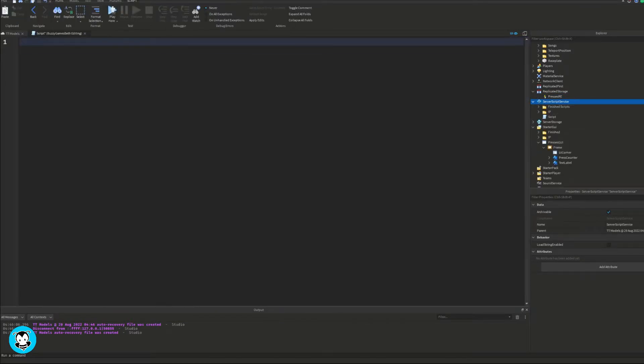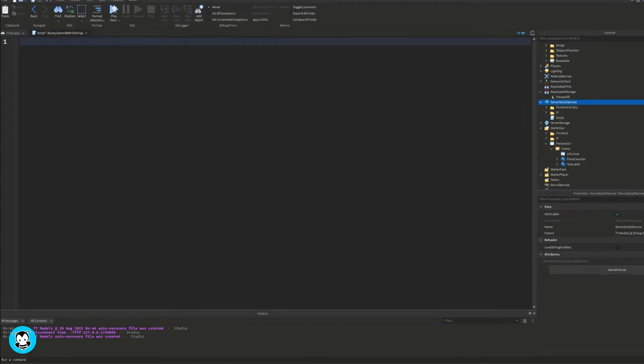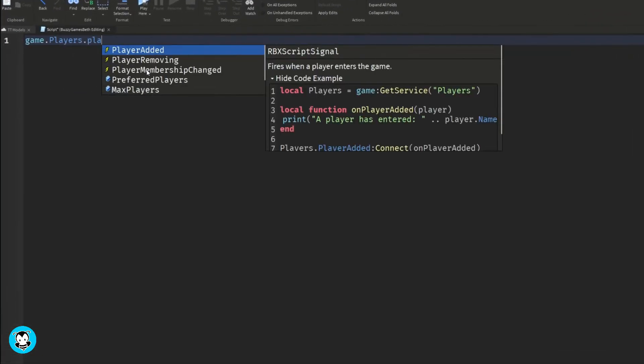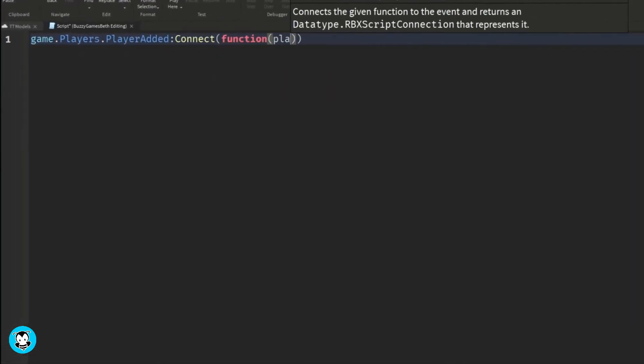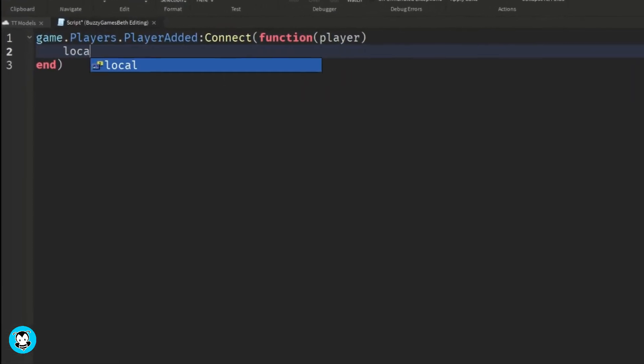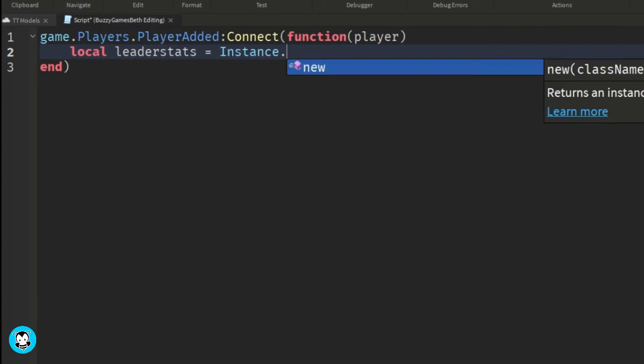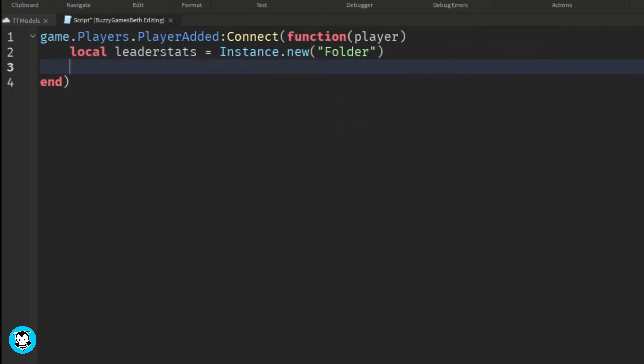And we're going to set up our leader stats here. Let's create a player added function. We're going to create a new instance of a folder and naming that folder to leader stats.